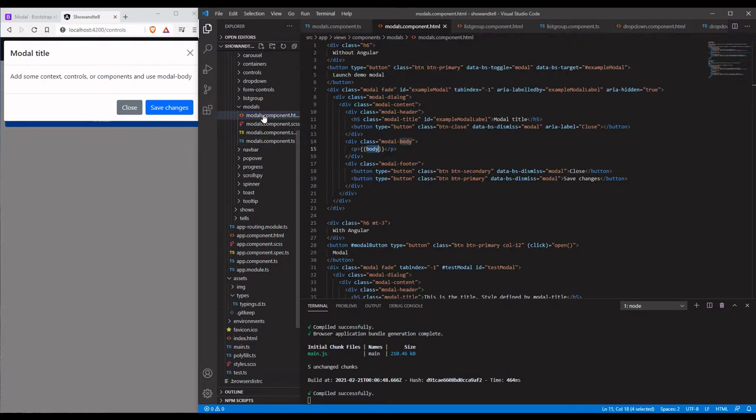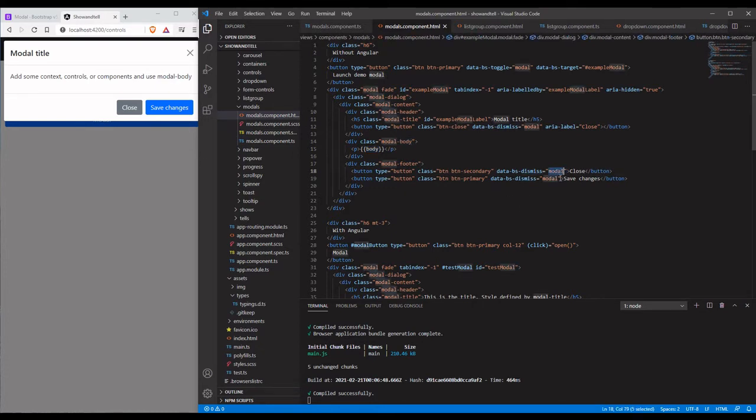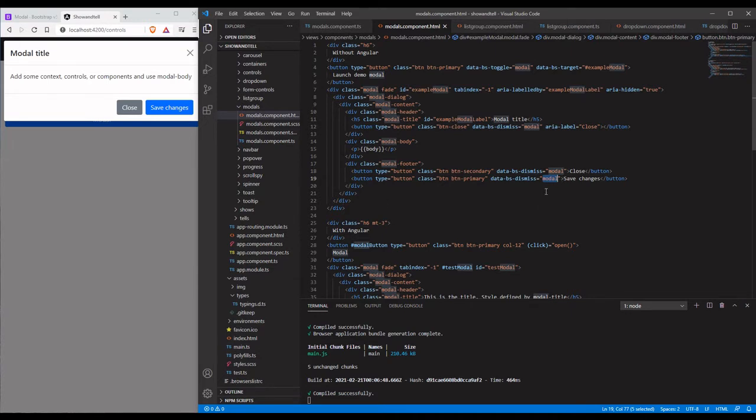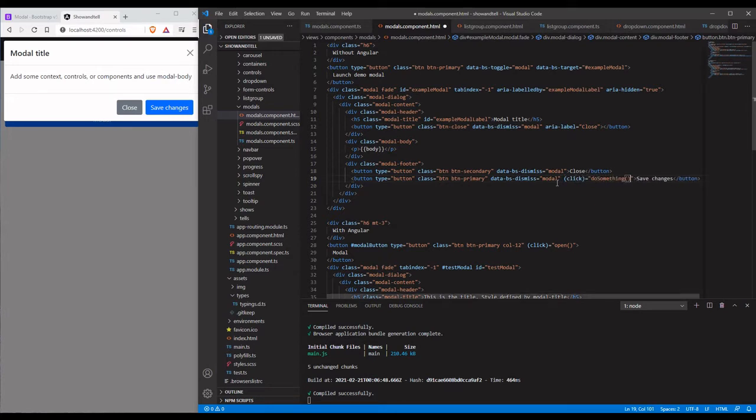That's how we dismiss this modal. This is just for assistive technology again. We have some string interpolation on the back end linking this body class right here. Here's our footer with a close and a save button which basically do the same thing in this case. They're both being dismissed from the modal.